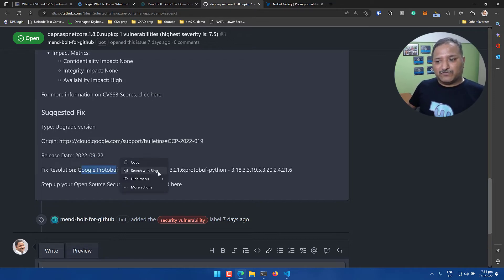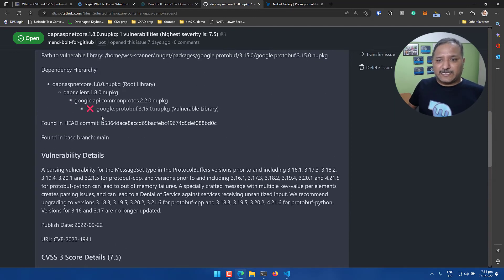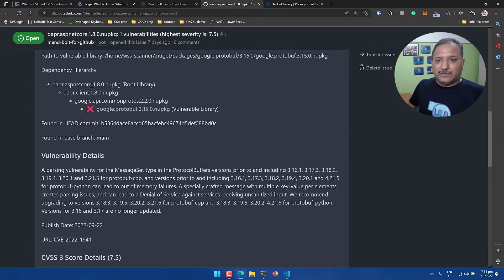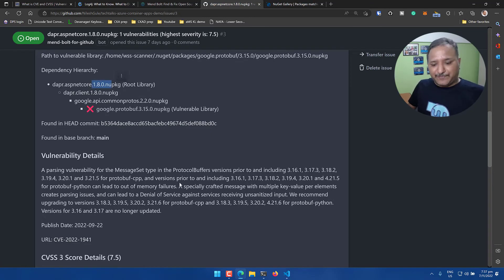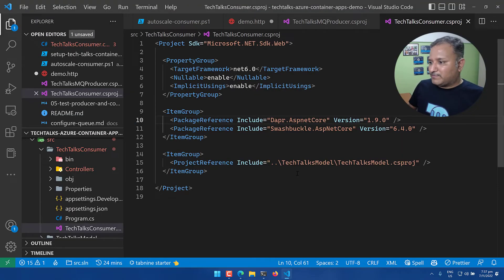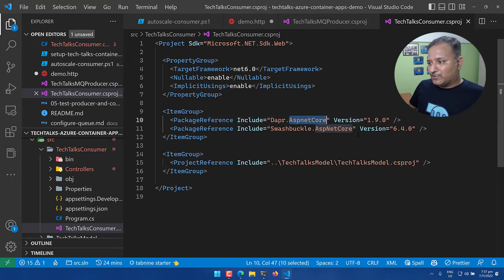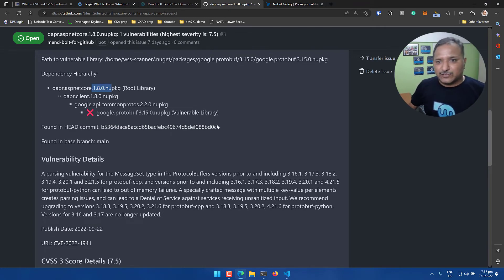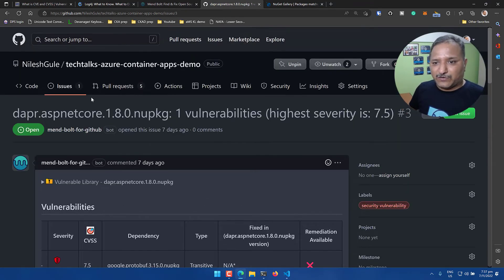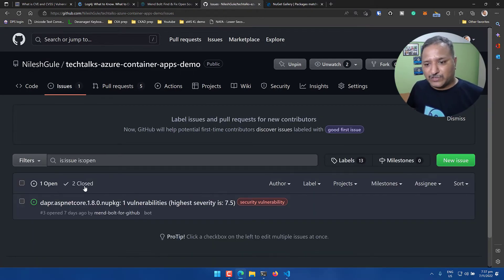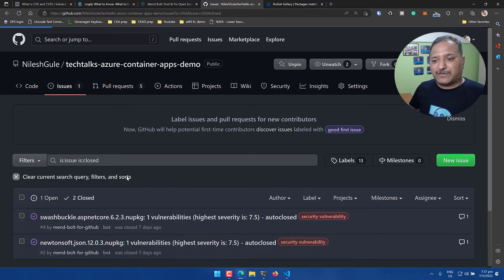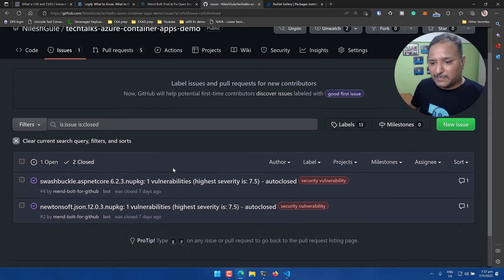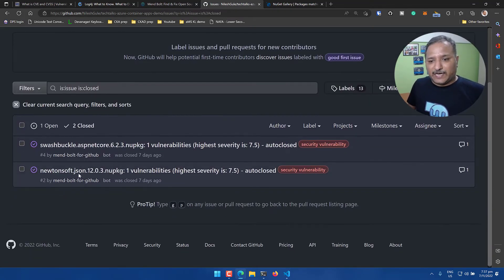That needs to happen internally inside this Google APIs and the Dapper client. Since I am using 1.8, even though if I go and update my version to 1.9 for Dapper ASP.NET Core, it is still showing that it exists in the old version. Let's go and look at a couple of other issues which were closed and where the version was available of the library with a fixed version.